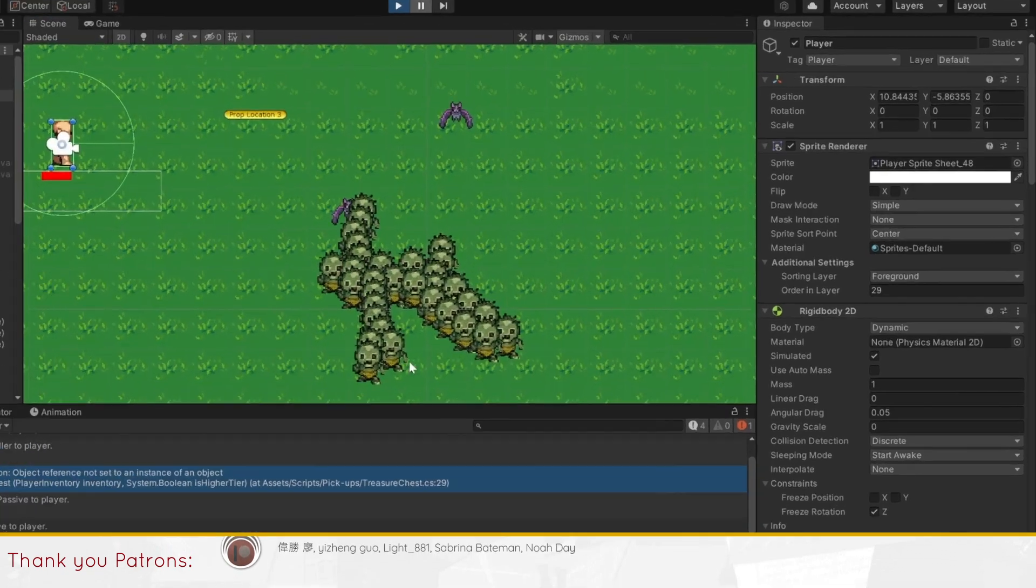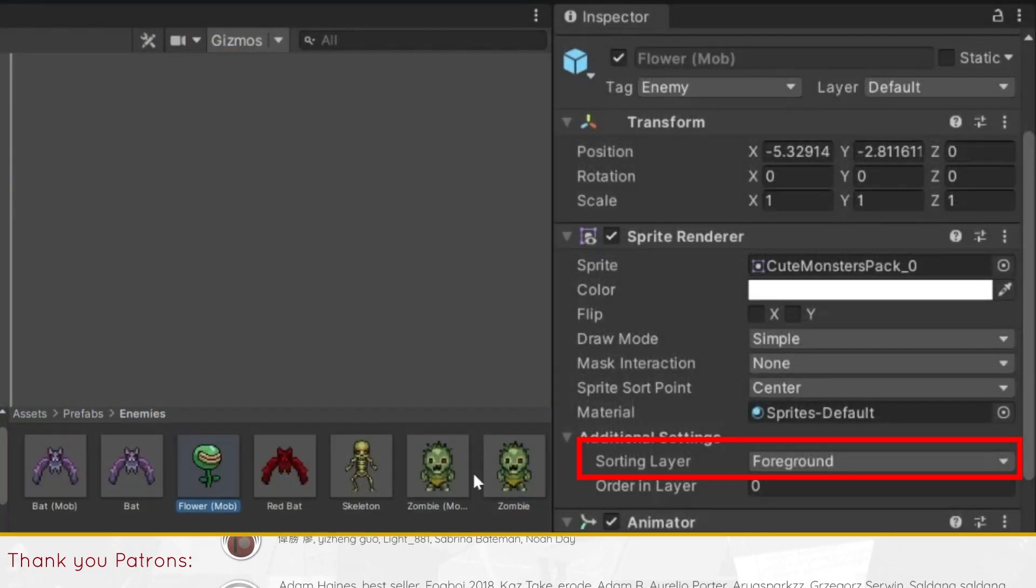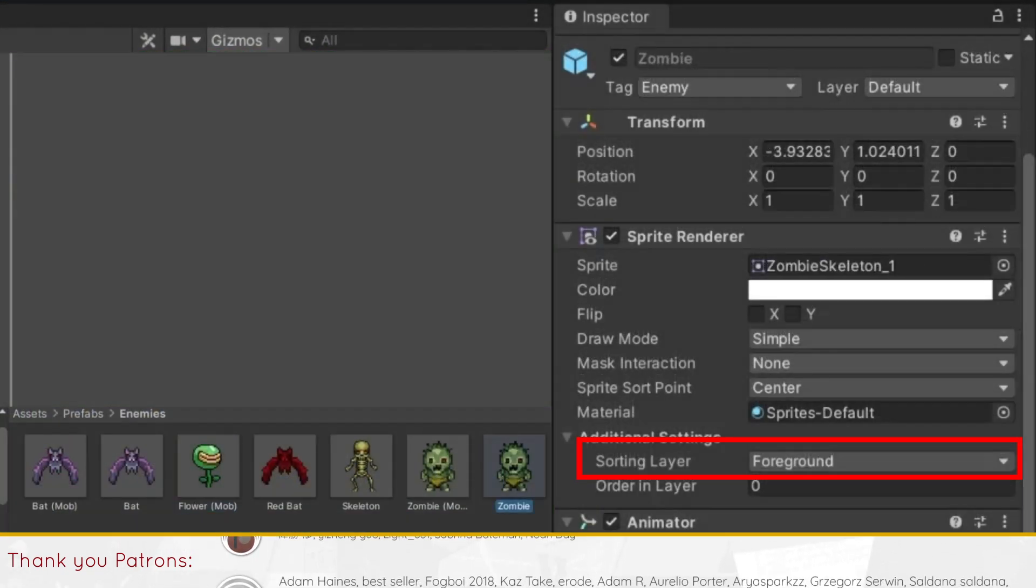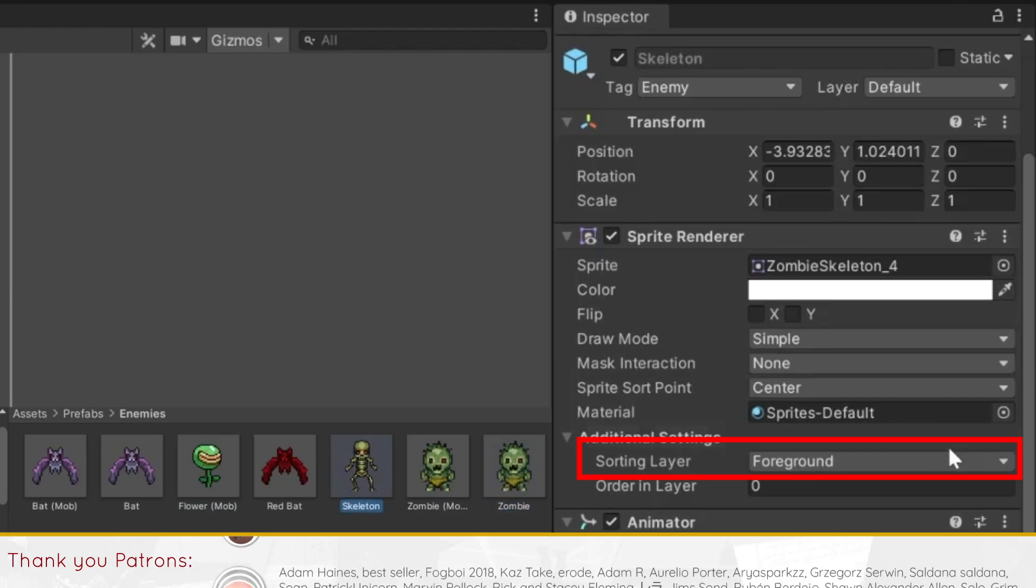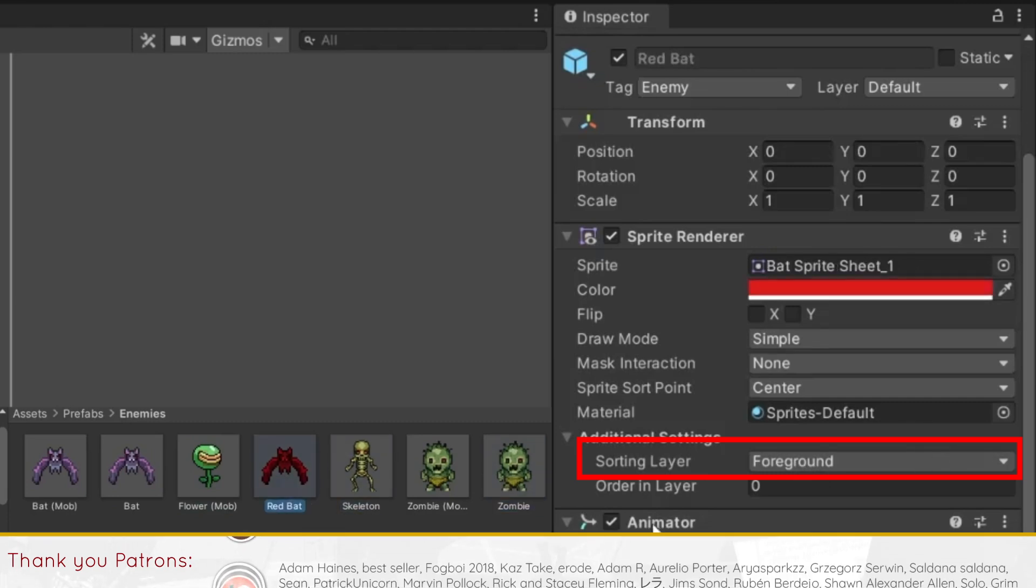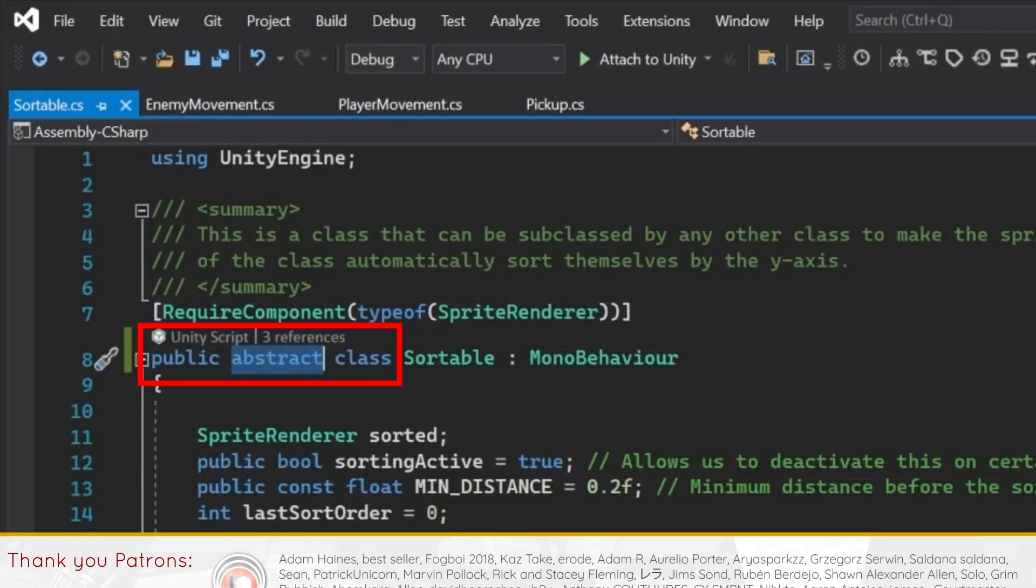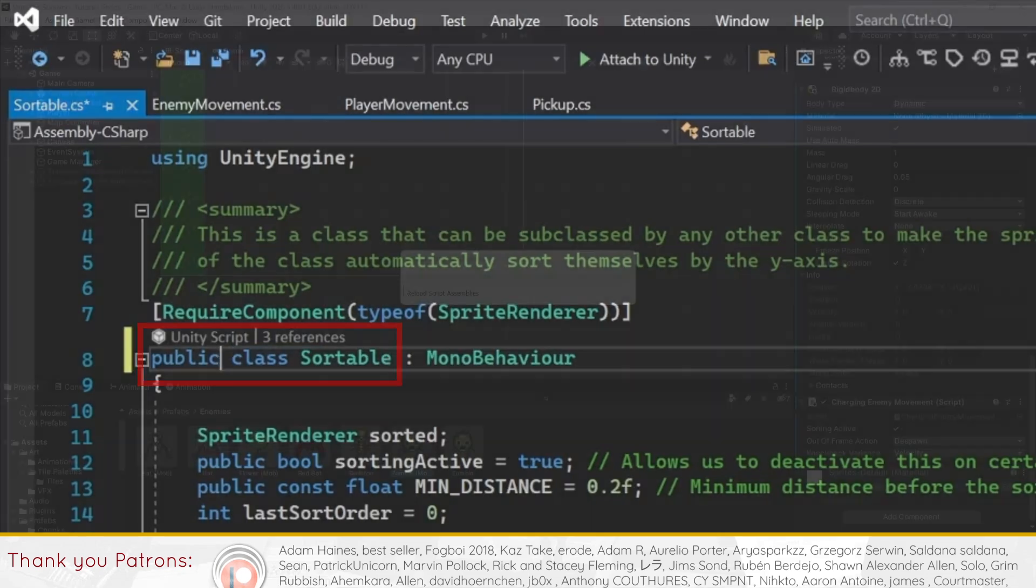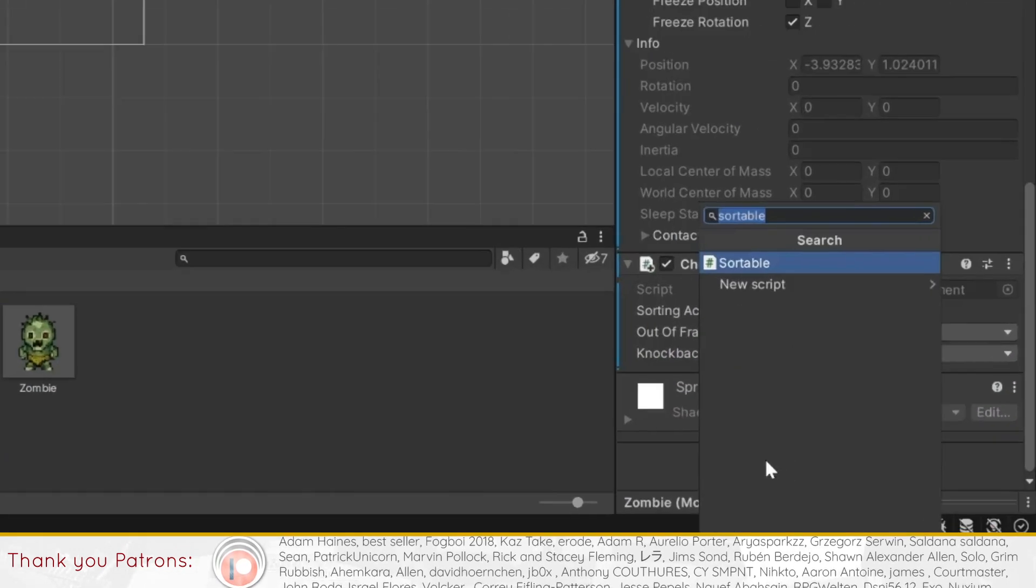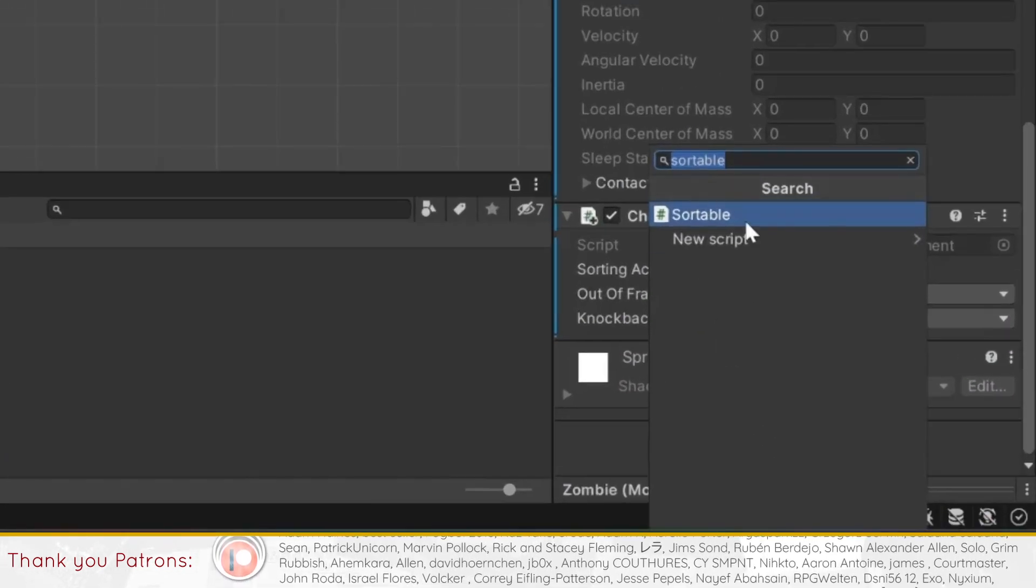Do note that all your sortable objects need to belong to the same sorting layer. If that's too complicated for you, just remove the abstract on the script and import it into your project, then add the sortable as a component to any of your game objects. Easy.